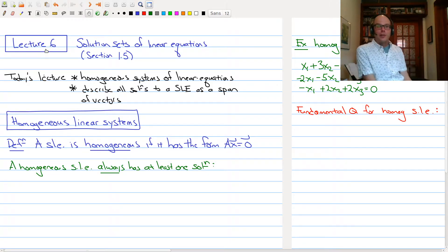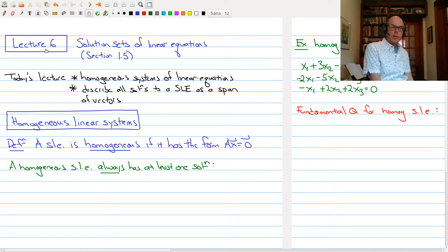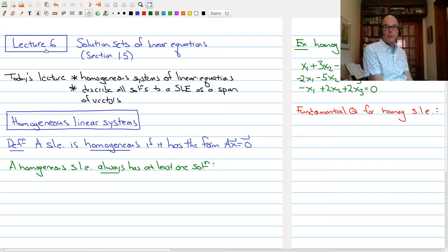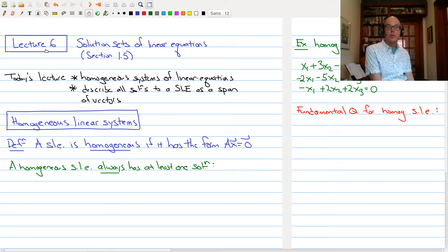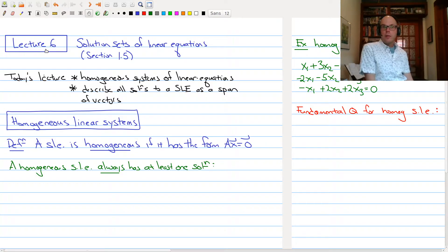Welcome to Lecture 6 of Math 1B03. In today's lecture we're going to be looking at solution sets of linear equations — specifically section 1.5. We have two main goals: first, to introduce homogeneous systems of linear equations, and second, to describe all solutions to a system of linear equations as a span of vectors in certain cases.